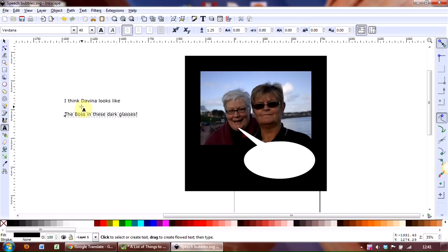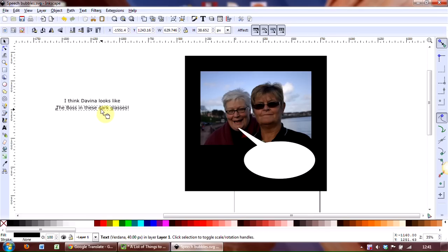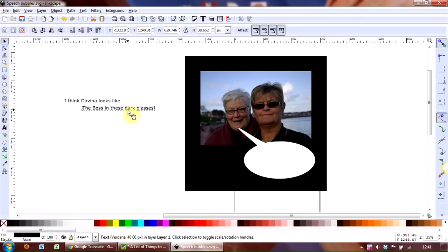Now I want to slightly move that bottom line, so to do that we first of all need to select it, and we do that using the Select tool, which is this one here, click on that. That then places handles around the text, so just with your mouse, grab hold of it. Oh, let's put it like that, because I want to show you how to align it.